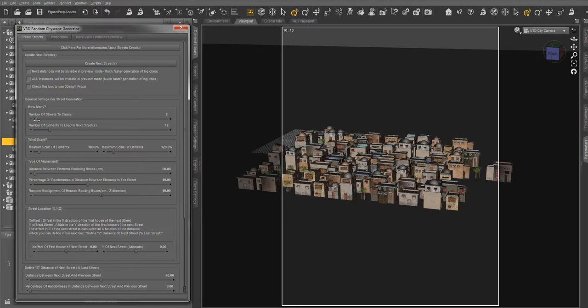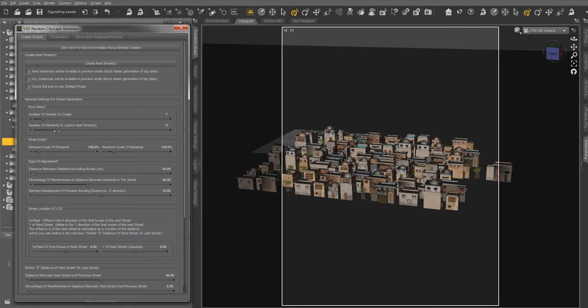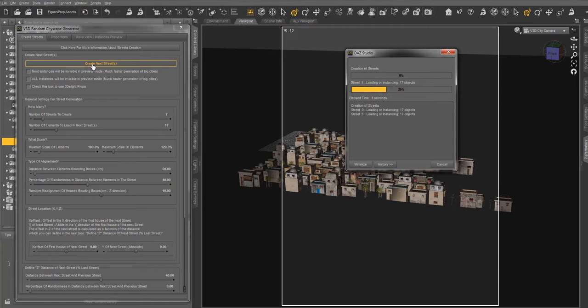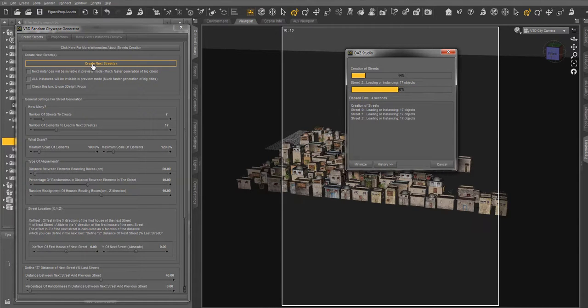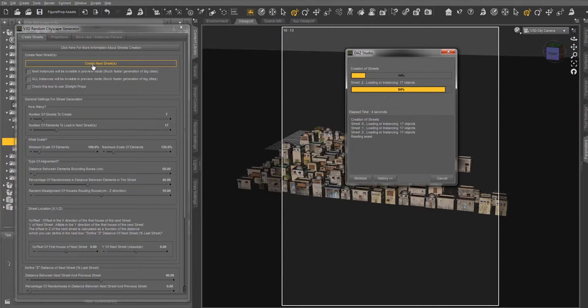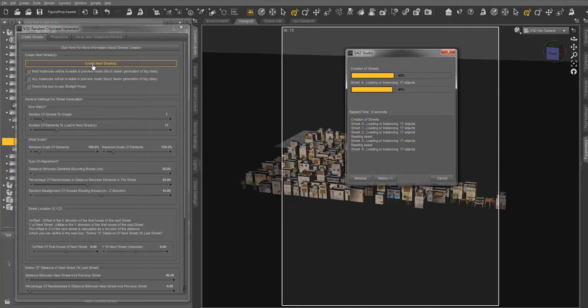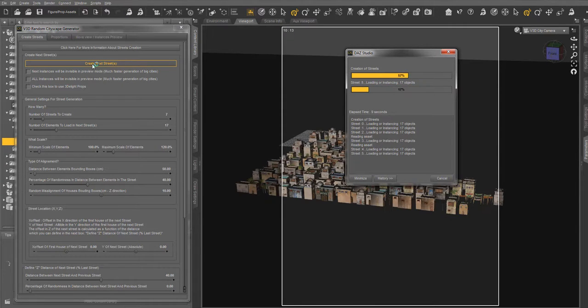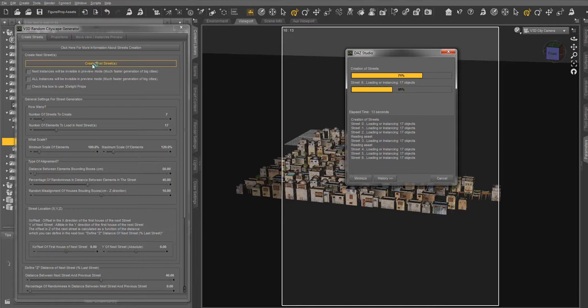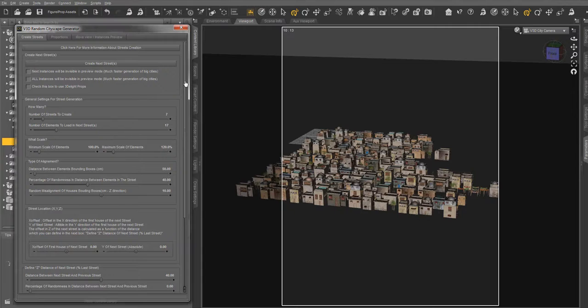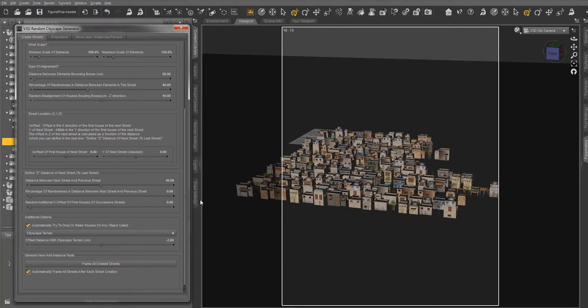The number of streets created and the number of elements per street are defined by two dials. All the other dials of this interface will allow you to change the scale of the elements, the type of alignment of the elements inside a street, the street location, the distance between the different streets, and will also allow you to drop or not the elements on any object called cityscape terrain.